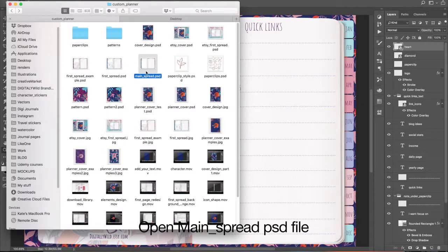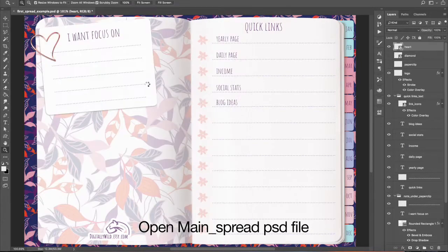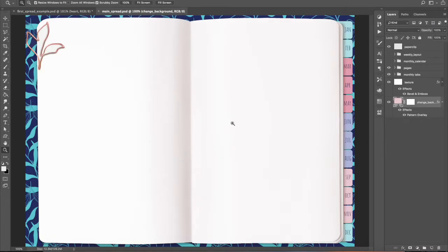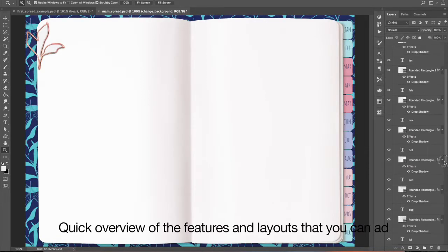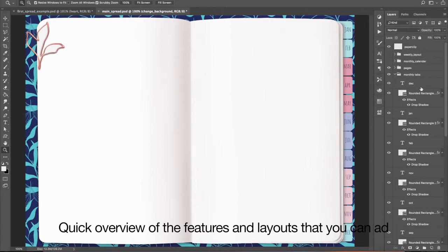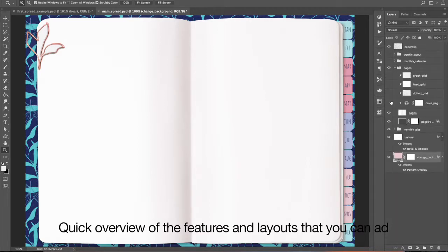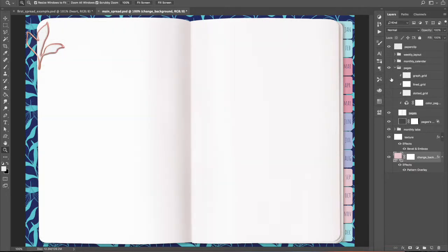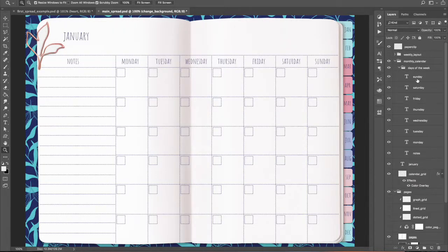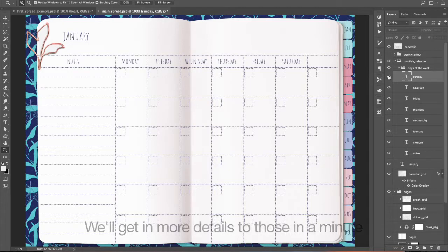Open the main spread .psd file. Here is a quick overview of the features and layouts that you can add. We will get into more details on those in a minute.